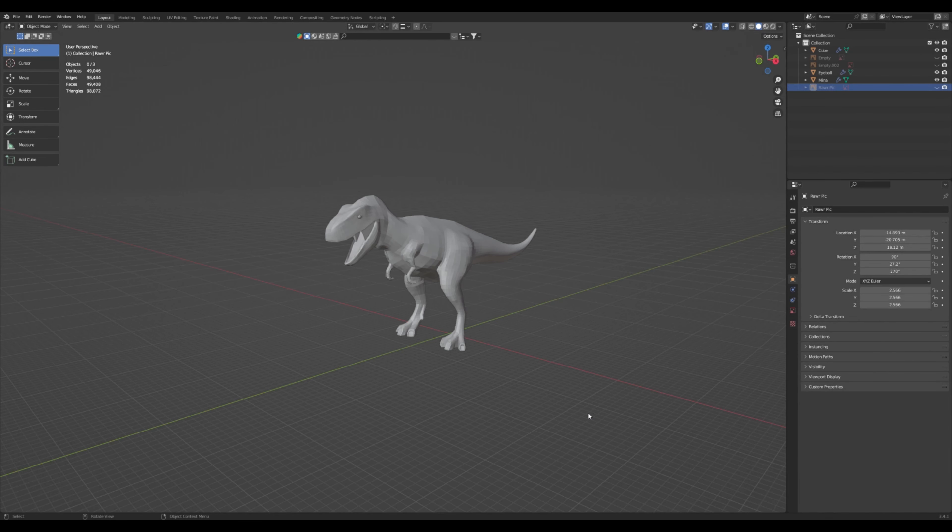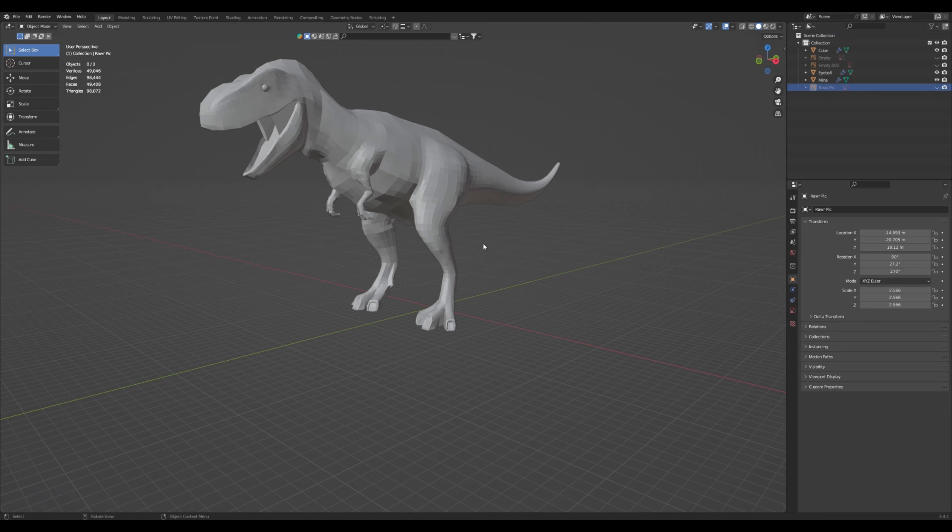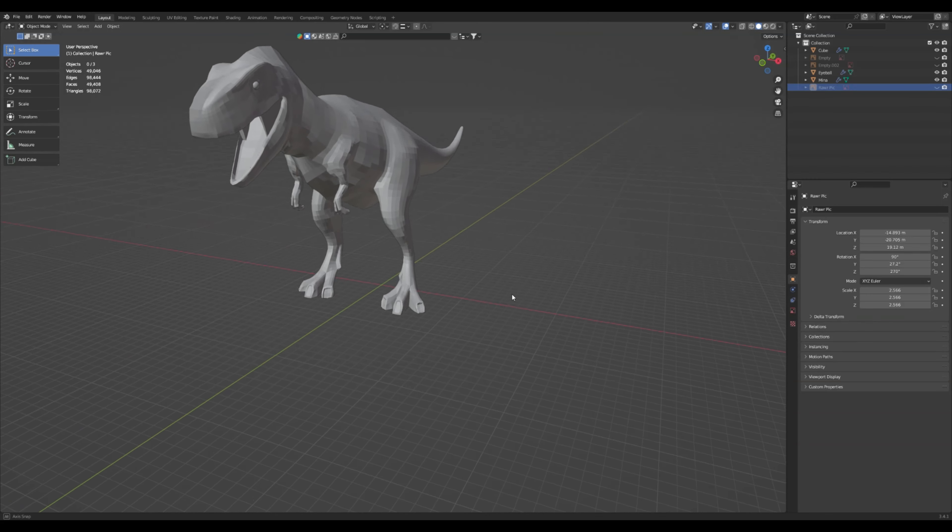And welcome back. Today we are going to be focusing on our dinosaur feet. So get your dinosaur model open and let's just jump right into it.